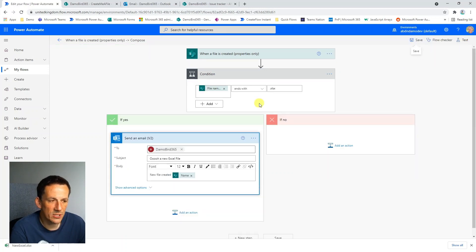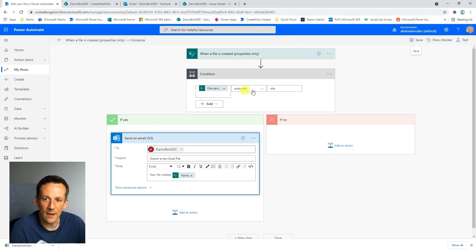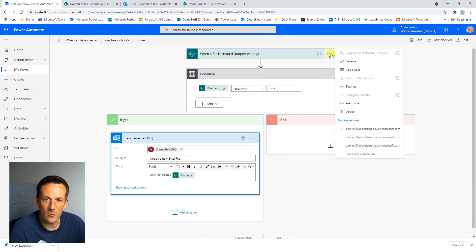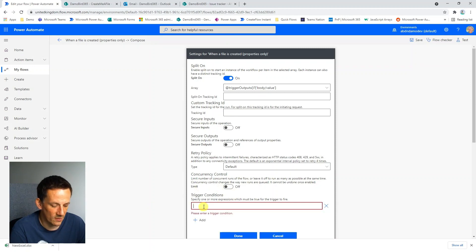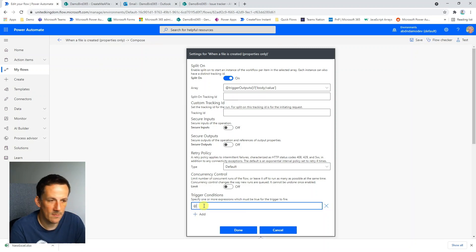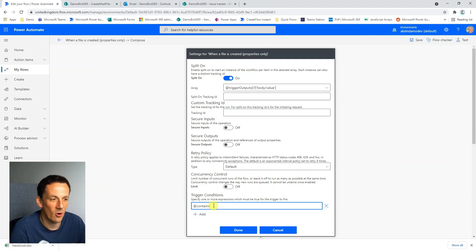Trigger conditions mean that your flow will only run if the condition of the trigger is met — if it's true. We can actually bring this requirement up into our trigger, and where we do that is within the settings. At the bottom of the settings we've got trigger conditions, and this is where you can add and type in an expression. If you're familiar with expressions already you can go ahead and type them in — they must begin with the at sign, and then you could have the expression contains and fill out your various expressions to call that dynamic content.